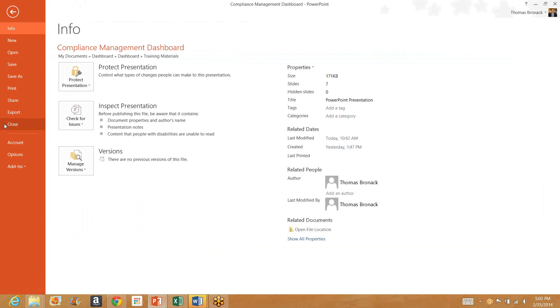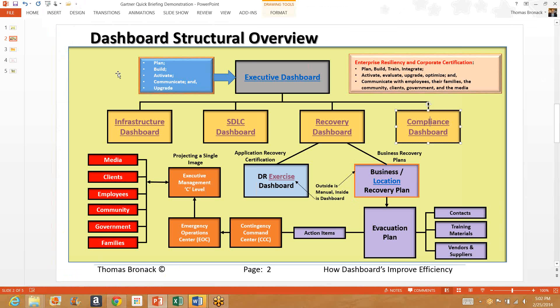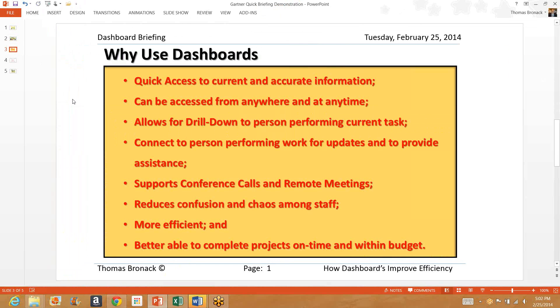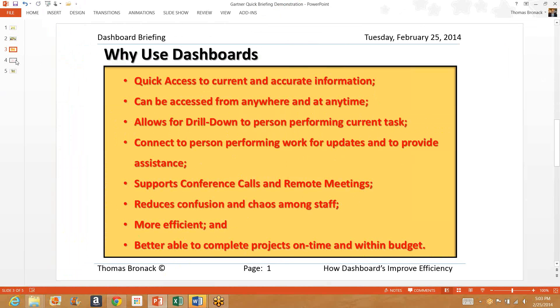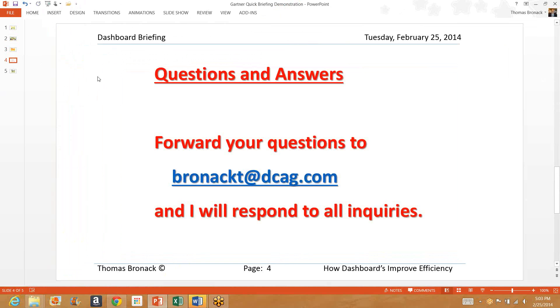All right, we've gone through the dashboard. We know what it's all about and how it works. Well, why use dashboards? Quick access to current and accurate information. It can be assessed from anywhere and anytime. It allows you to drill down to the person performing the current tasks. You can connect to that person for updates and to provide assistance. It supports conference calls and remote meetings so everybody can be looking at the current and accurate data, which will reduce confusion and chaos amongst the staff. It's the most efficient way of handling projects and real-time work, and it makes you better able to complete projects on time and within budget.